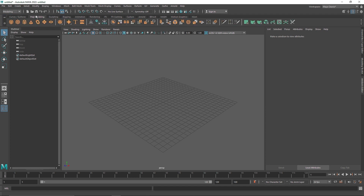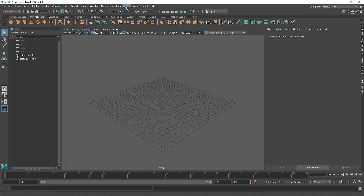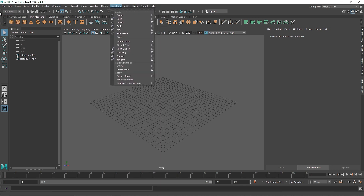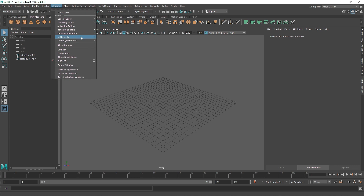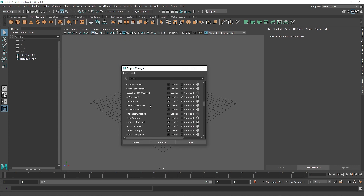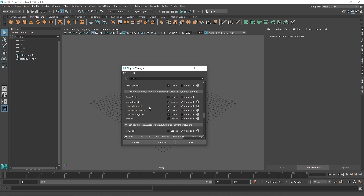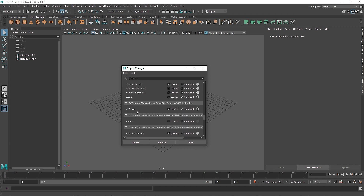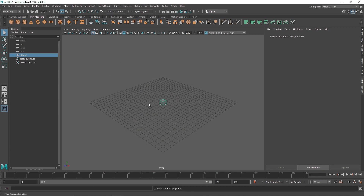Before getting into the MASH we have to create our primitive. If you don't have your MASH around here, or if you go to Animation and can't find your MASH, that's probably because you don't have MASH turned on. Make sure you go to the plug-in manager and scroll down to find something called mash.mll — load it and you'll be good to go.